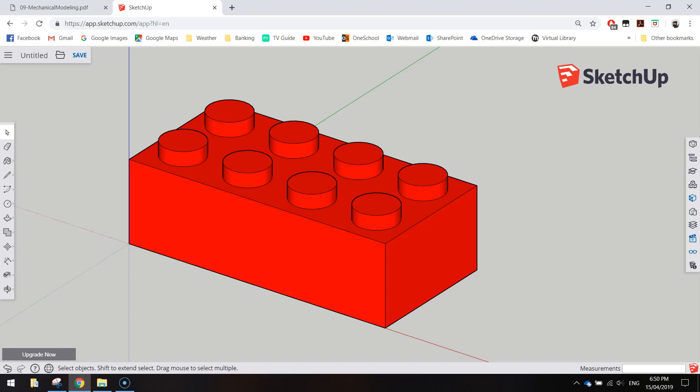In this video we are going to be using the online version of SketchUp to create a 4x2 Lego brick which is going to look just like this one that you can see on the screen right now.